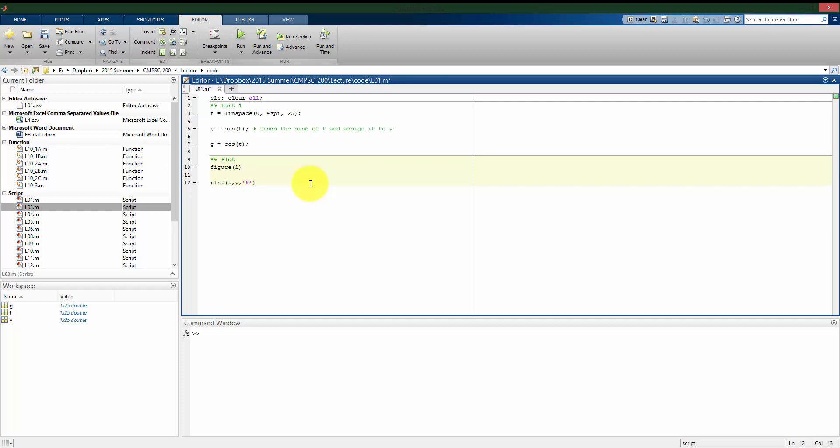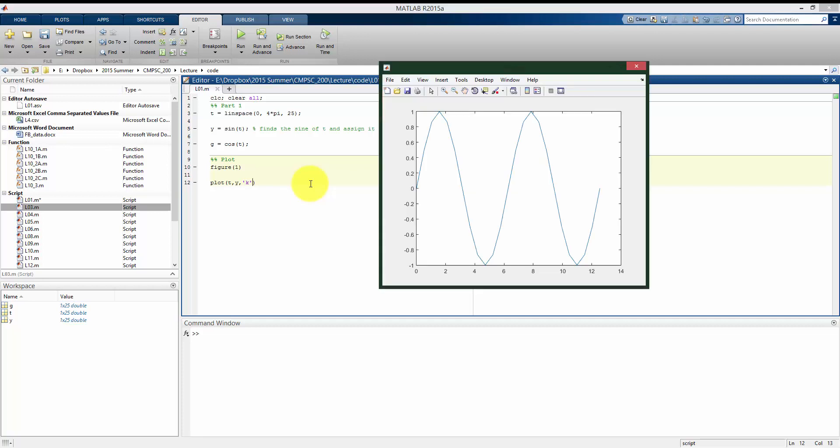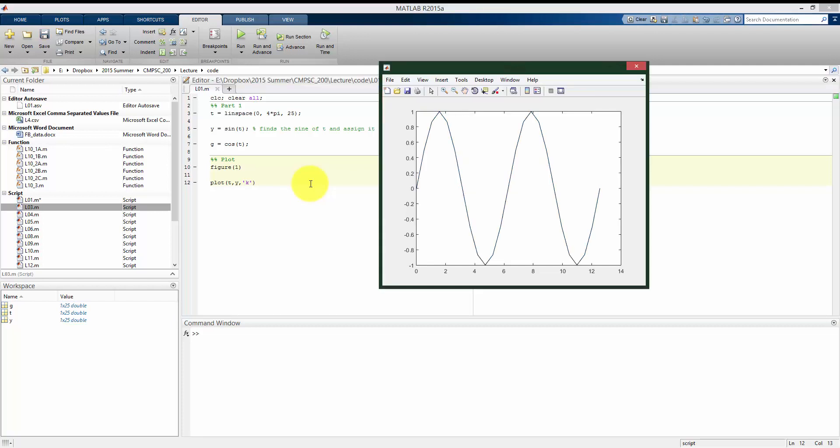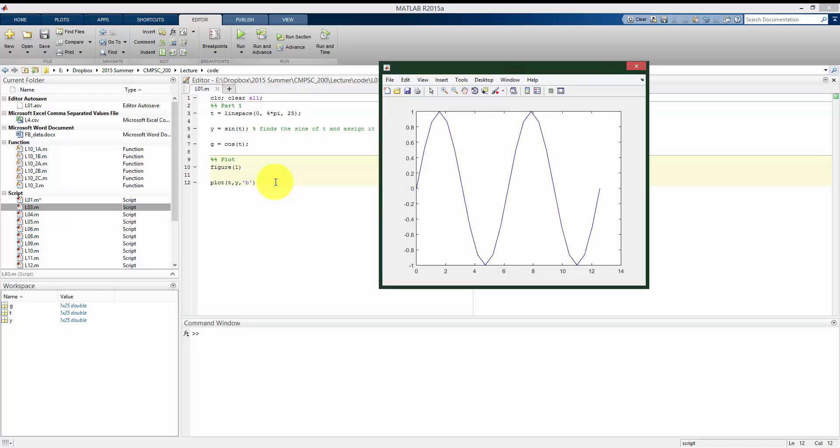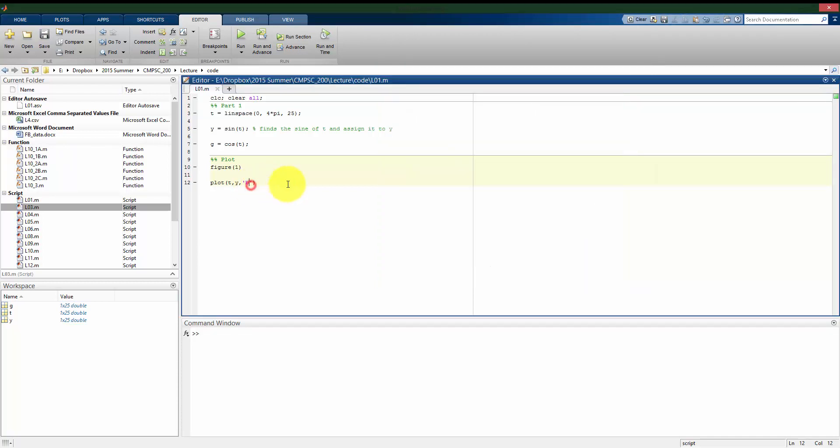For example, if I use k in quotes, I'm telling it to use a black line to plot. If I rerun this, we see it changes to black. By default it's using blue, which would be B for a blue line. The book describes the different colors. There's probably a half dozen or so built-in colors that you can use, like cyan which is C, magenta, green,